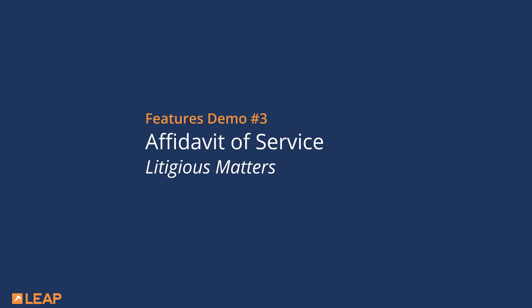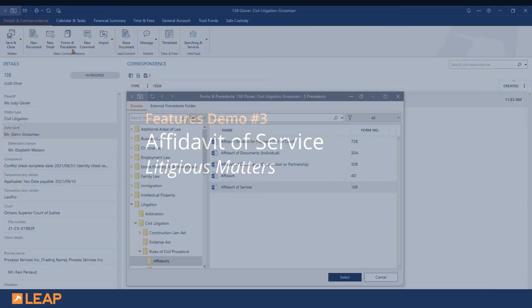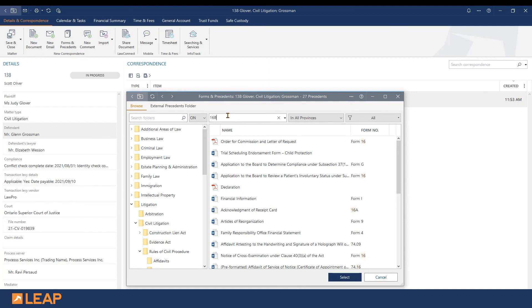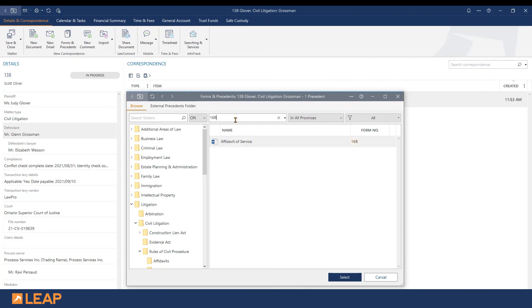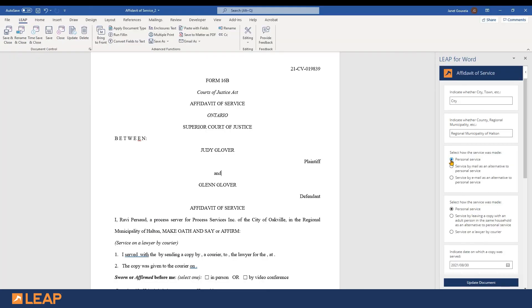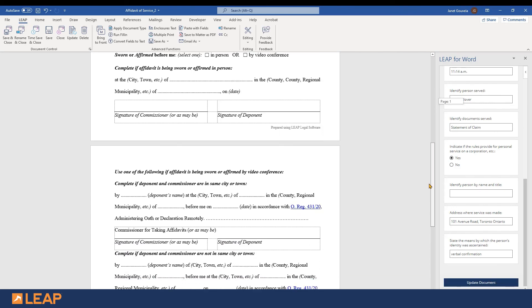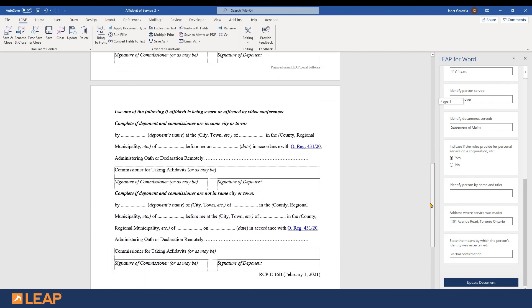Last but not least, for litigious matters we will review the Affidavit of Service. As a reminder, always make sure your matter details are up to date to ensure the most efficient document automation. This time, let's look up the form using the court form number — for the Affidavit of Service we will type 16b. For this demonstration, I will select personal service and provide all of the relevant details related to the personal service information. Once again, I will update my document for a quick and easy Affidavit of Service. As a reminder, use Save and Close to save the form back to your matter.